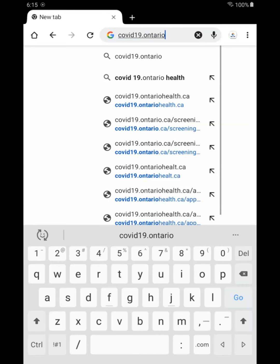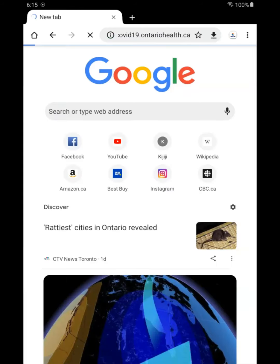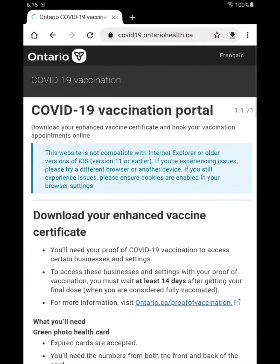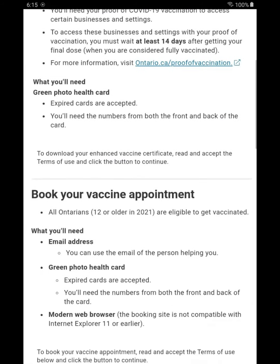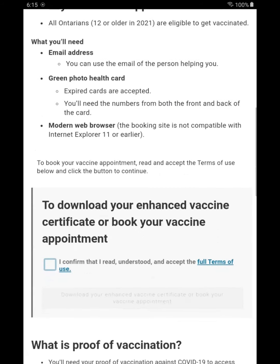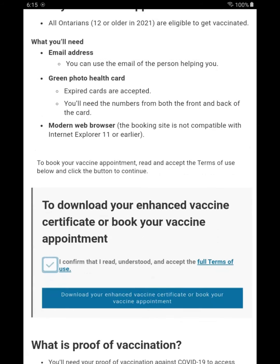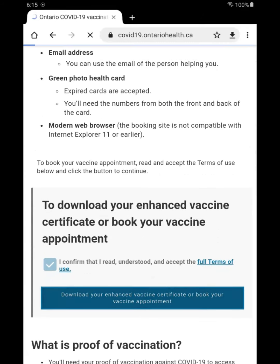On the next page, start scrolling down. You're looking for a checkbox. Down we go. Tap the checkbox and tap the blue download button. Enter in your green health card information and tap continue.